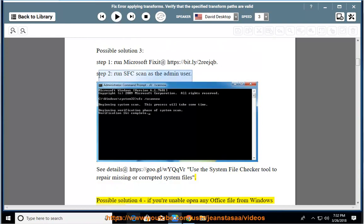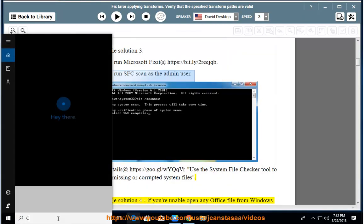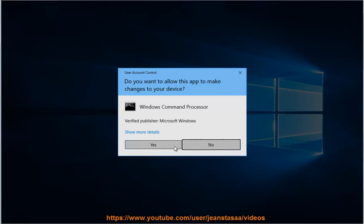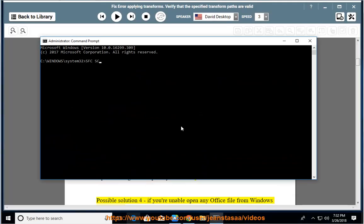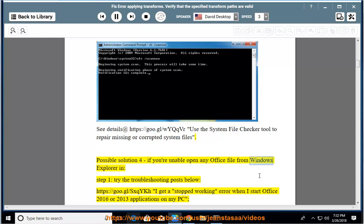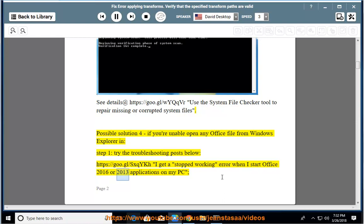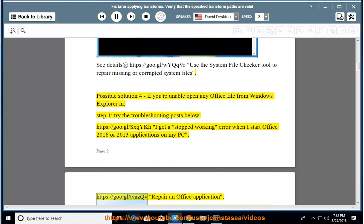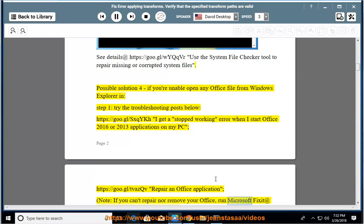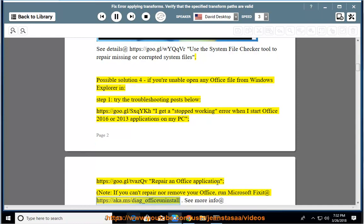Possible solution 4. Step 1: If you're unable to open any Office file from Windows Explorer, try the troubleshooting posts below at https://goo.gl/sxqykh. If you get a stopped working error when starting Office 2016 or 2013 applications, see https://goo.gl/tvazqv. Repair an Office application. Note: if you can't repair or remove your Office, run Microsoft Fix It at https://aka.ms/diagram_Office_uninstall.